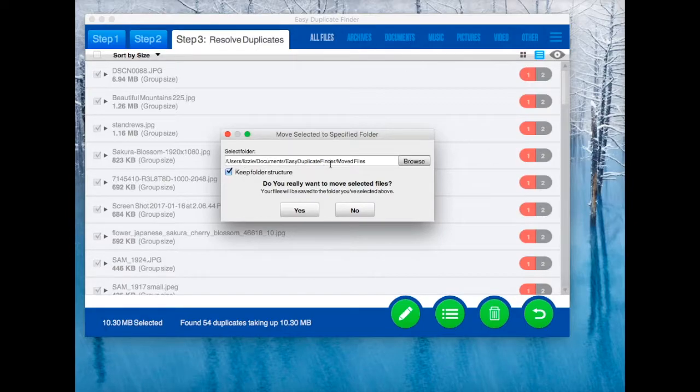EDF will create a folder for moved duplicates, but you can always select a different one.